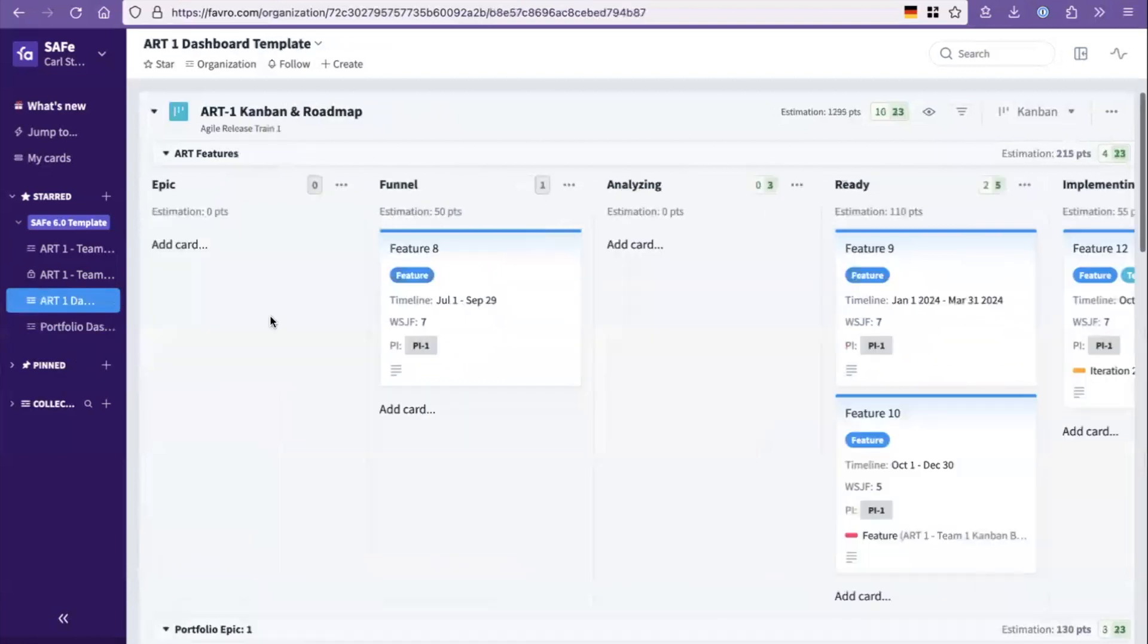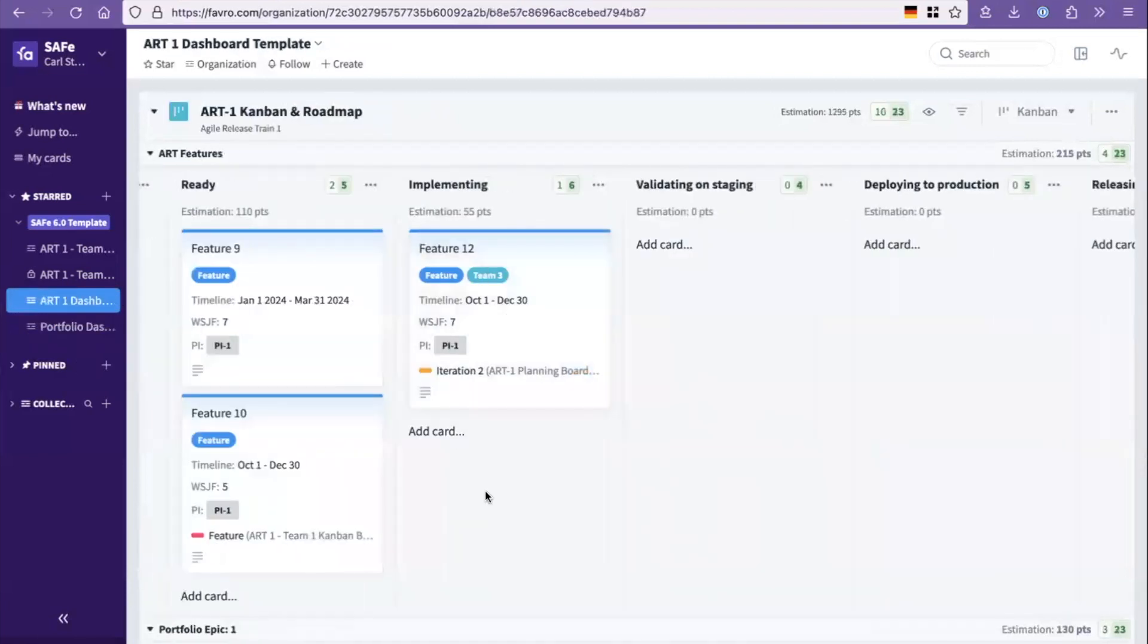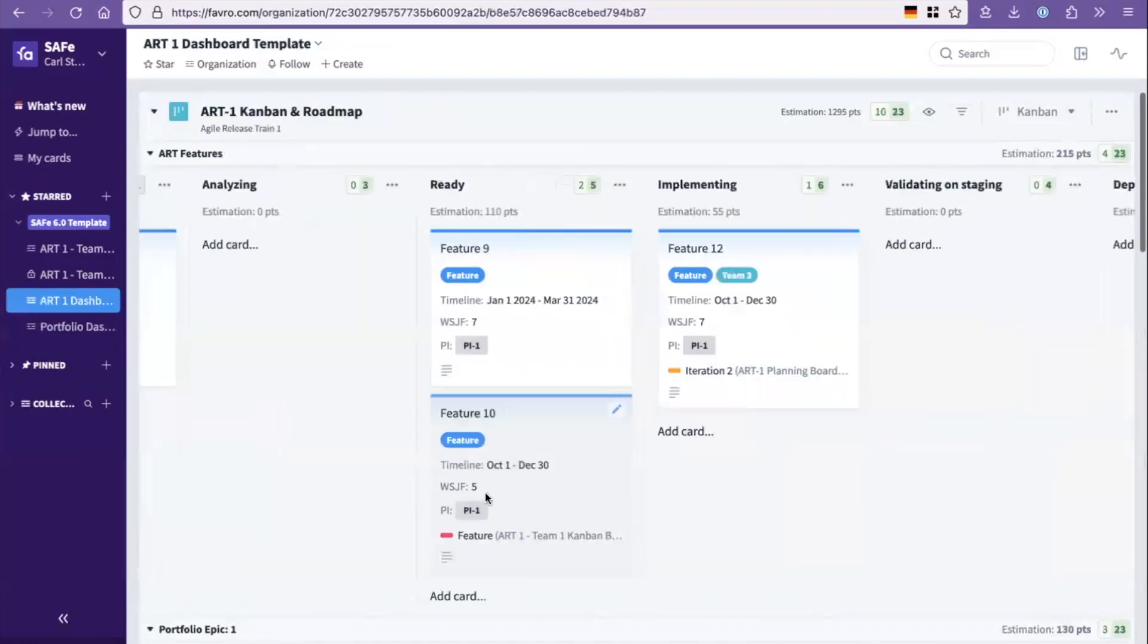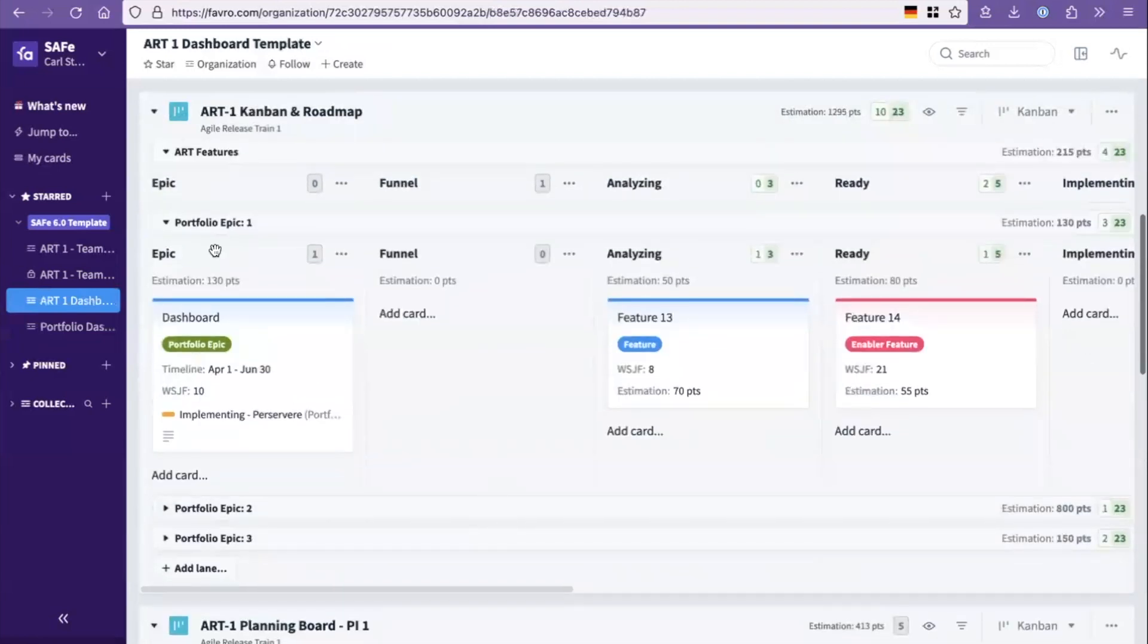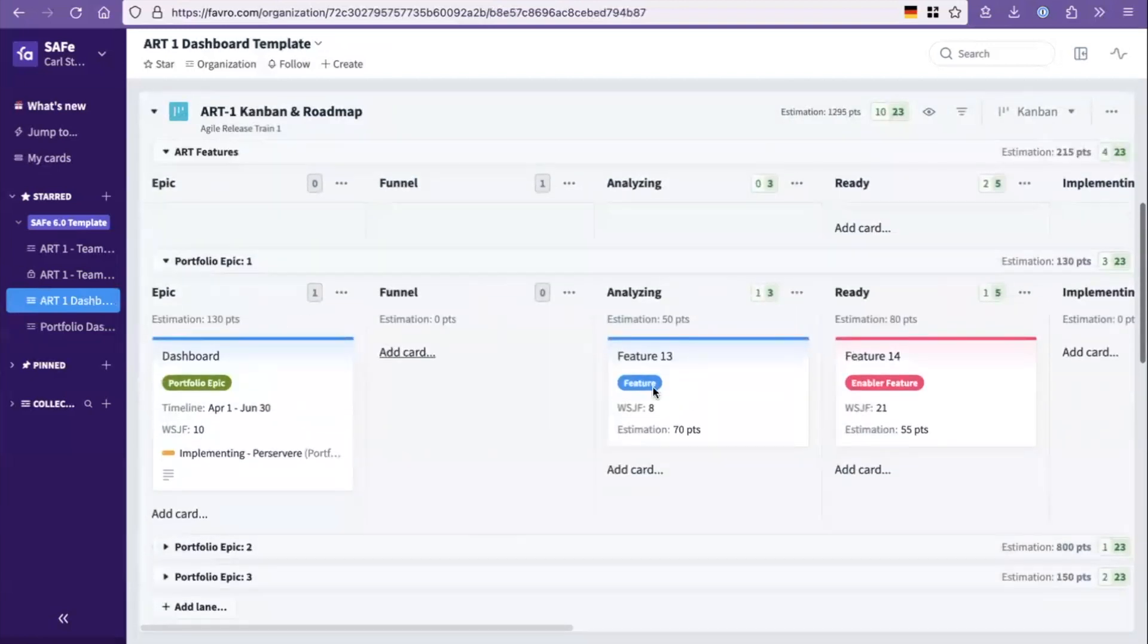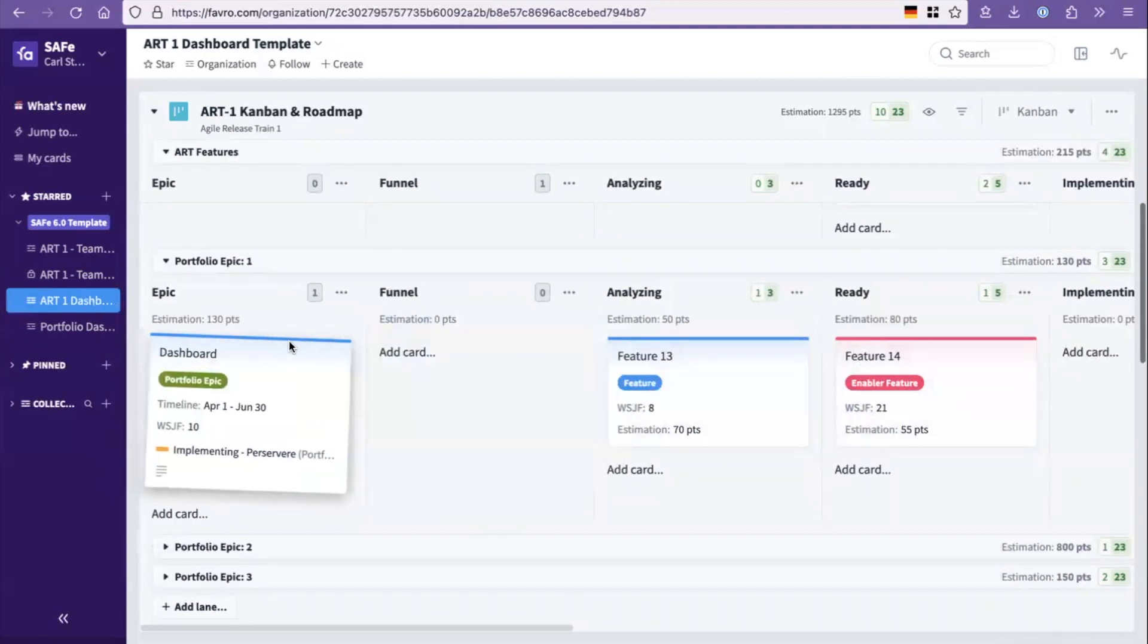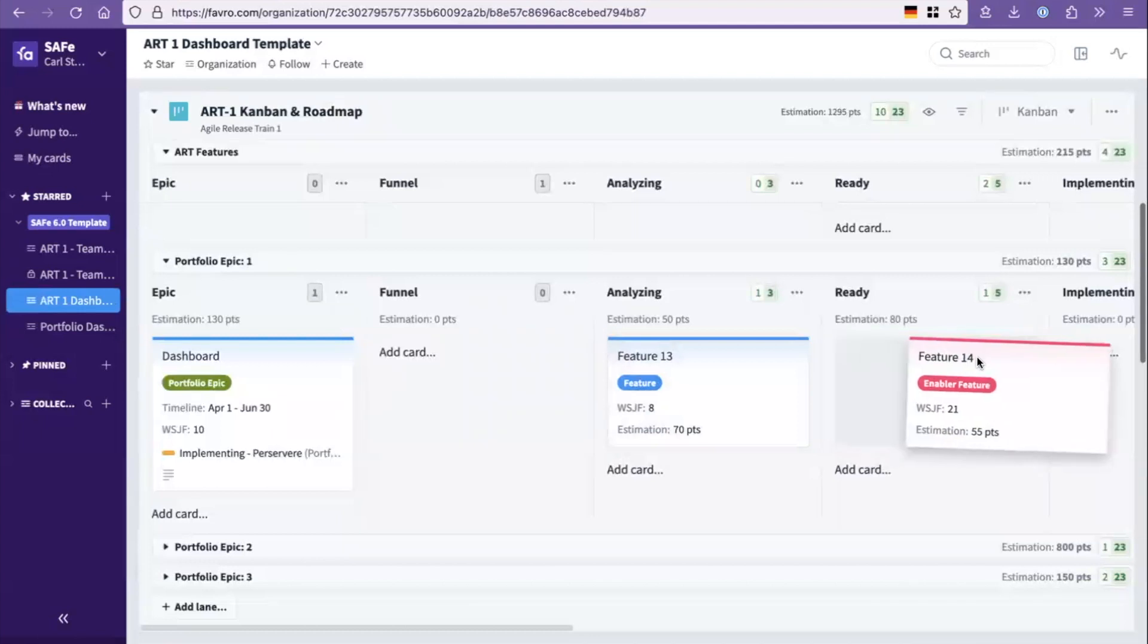So let's go click on the dashboard. So here it is, portfolio epic number one. So in this case, we've built a swim lane for the epic. So this epic lives here and is being realized by the features over here that now flow through the Kanban board.